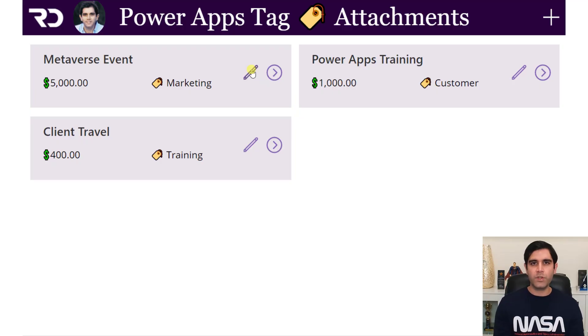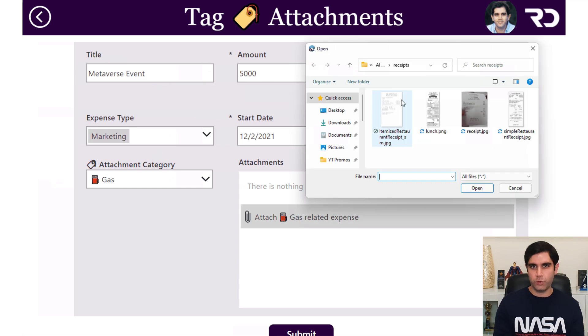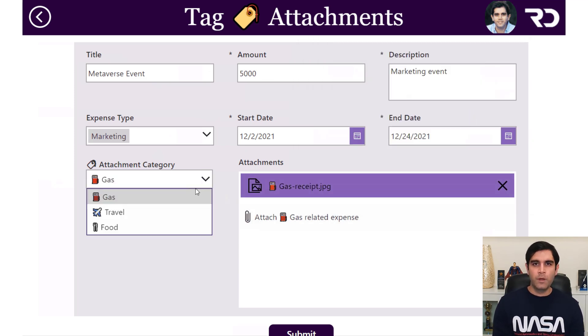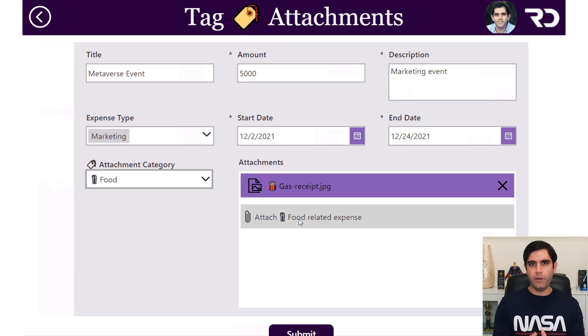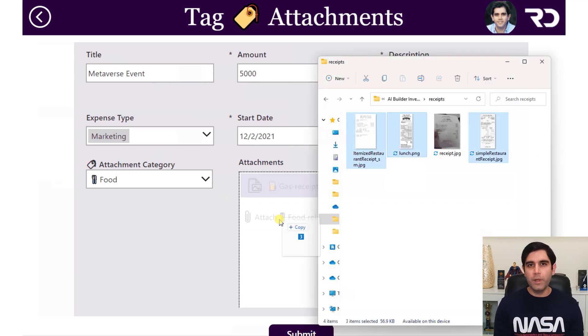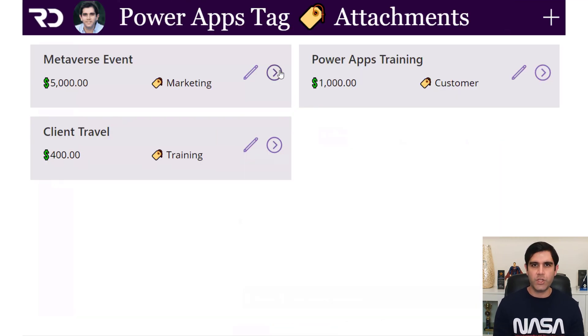Hello everyone, Reza here. In today's video, we will explore the attachments control in PowerApps. This control allows users to upload or delete files to SharePoint list items as attachments. We will see how we can use it inside a form control experience and also add the ability for users to categorize or tag the attachments. So let's check it out in action.